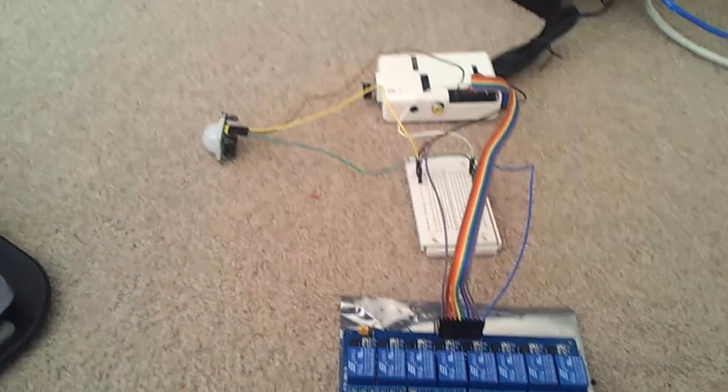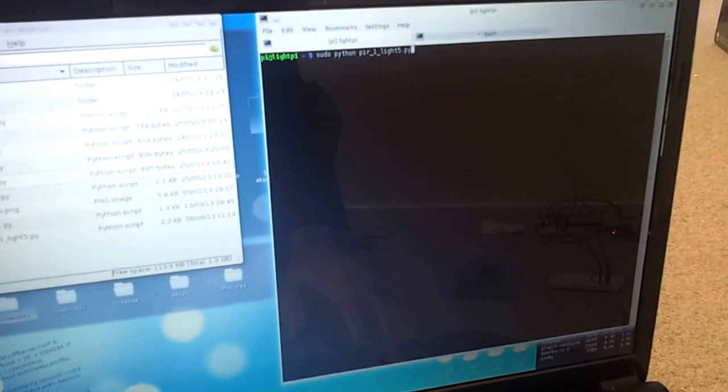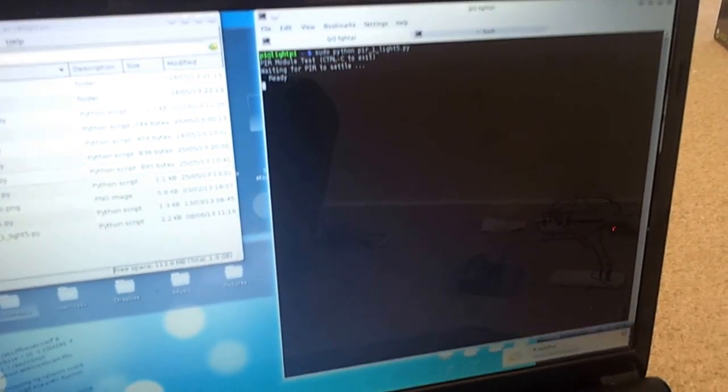Just going to go over to the computer here for a second and just initiate the program.